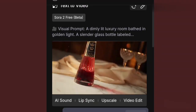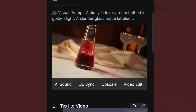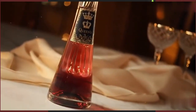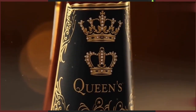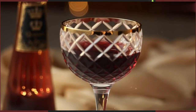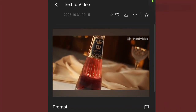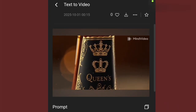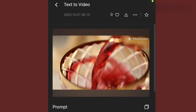Our video is ready — let's play it. Look at what was generated for us here. Let's play it and see what comes out: if the video quality is okay, the audio, everything. You will tell me in the comment section what you think about this video generation. Don't forget, their name is MindVideo.ai. So let's hear it.